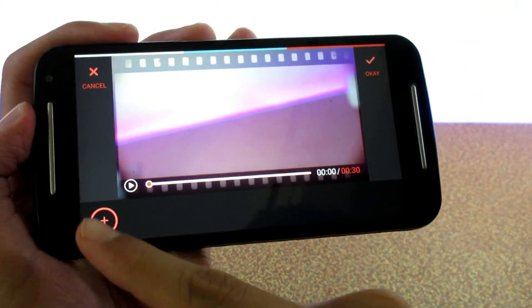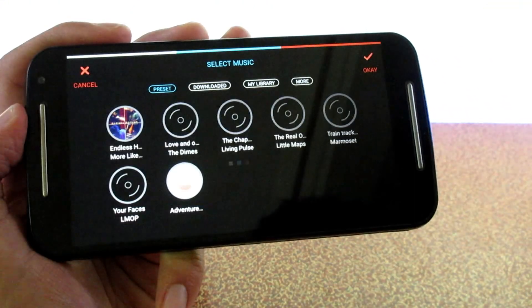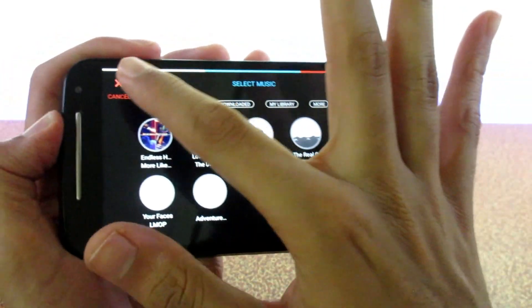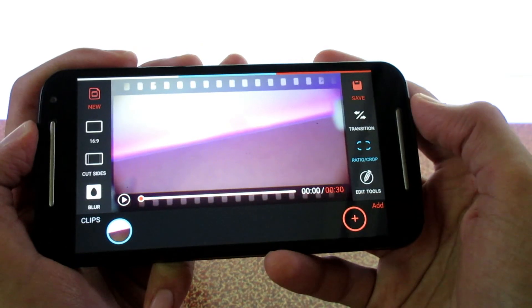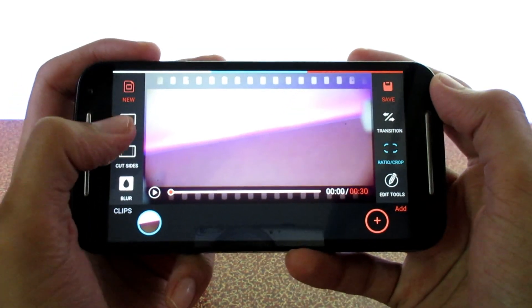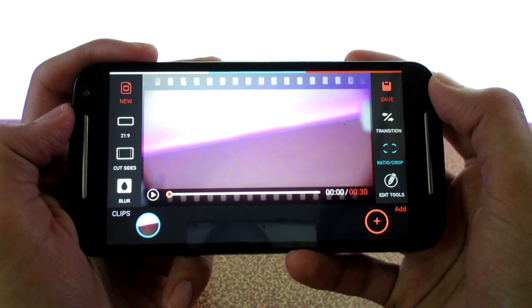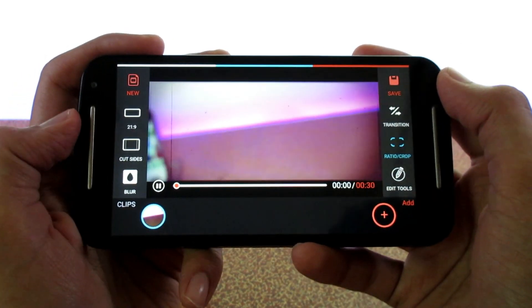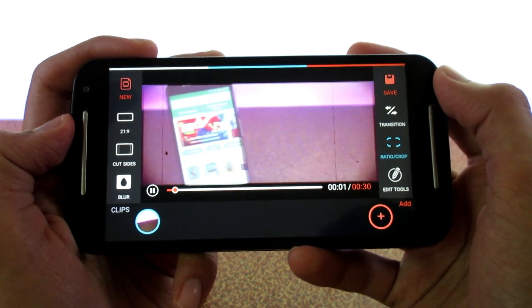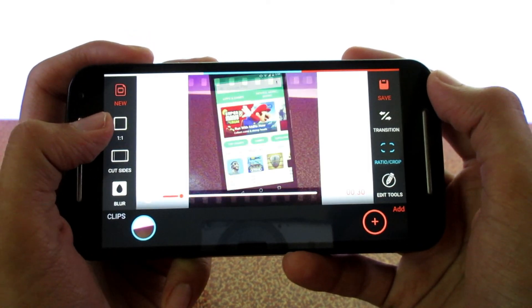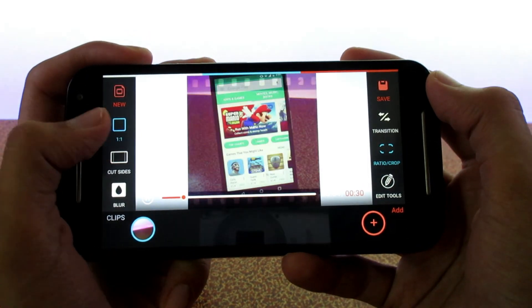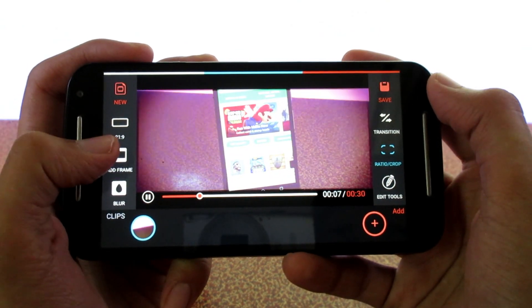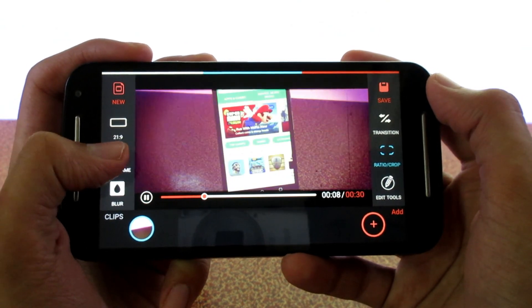If you want to add some background music to your video, you can do that in the app itself, which is a really nice feature. There is also an option called ratio crop which lets you change the aspect ratio of the video.